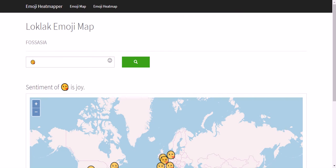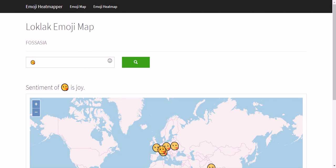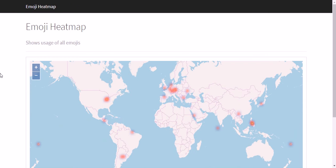A few other apps which I have worked on are Emoji Heatmap. Here we need not give any search query. Instead, all the emoji occurrences from the tweets are tracked and showed on the map. That is displayed on the map as Heatmap.